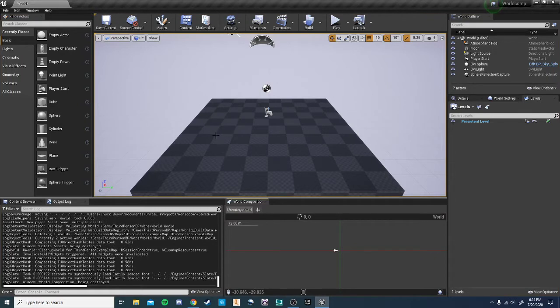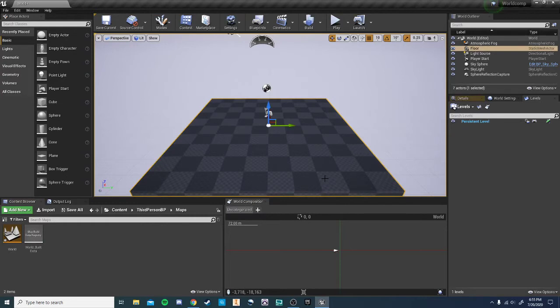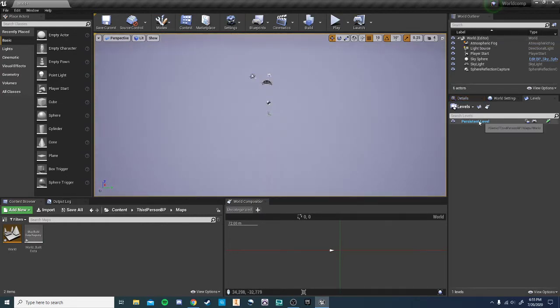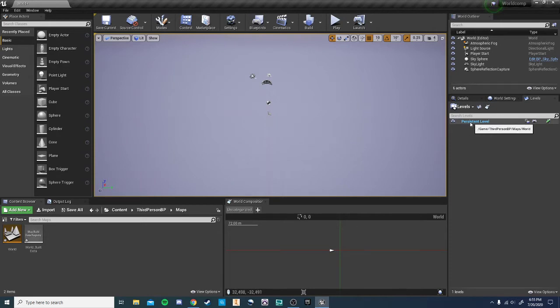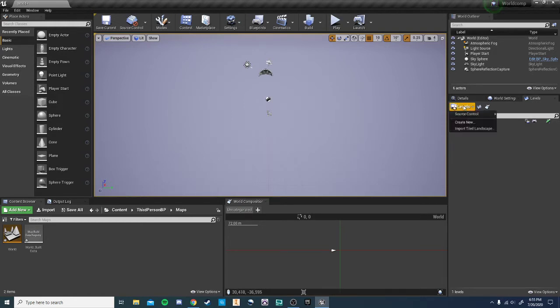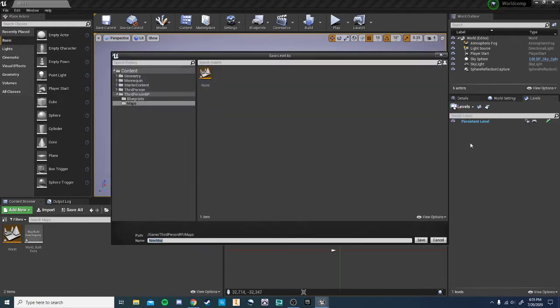I'm going to put that back down there. Now, in our main world here, we can go ahead and select this floor and delete it. So now, in this main world, which is also referred to as the persistent level in this situation, has our light source, our player spawn, and those sorts of things, but no meshes or terrain.